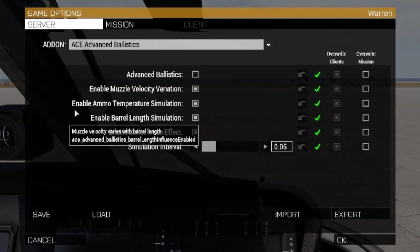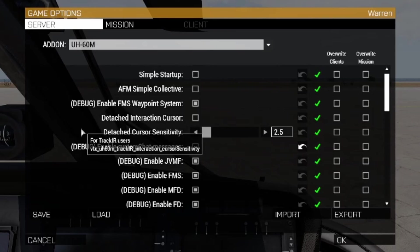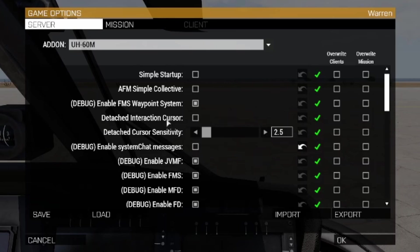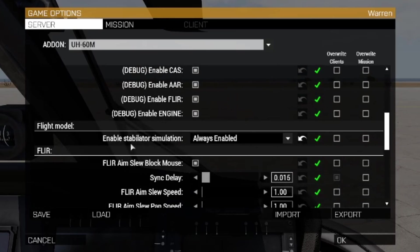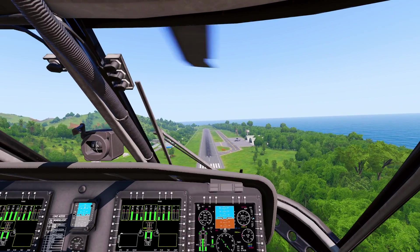You can configure the stabilator simulation based on your setup and general flying skill. In your add-on options, scroll all the way down to UH-60 mic, then scroll down until you see 'Enable Stabilator Simulation,' and there will be a dropdown with three options: 'Always Enabled,' which enables joystick mode and keyboard mode; 'Joystick Only,' which disables keyboard mode; and 'Always Disabled,' which disables the simulation entirely and will fly closer to what SFM users are used to. Joystick Only is selected by default. AFM users should be aware that they will have no stabilator simulation available to them.